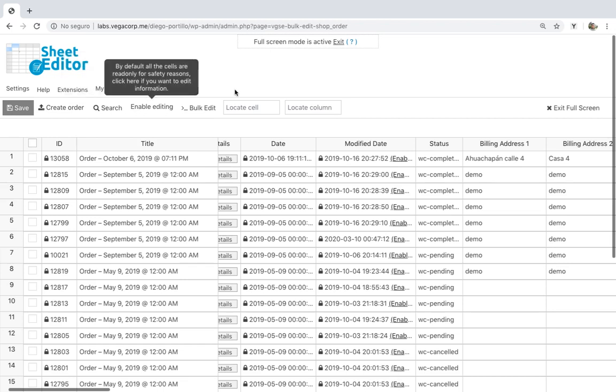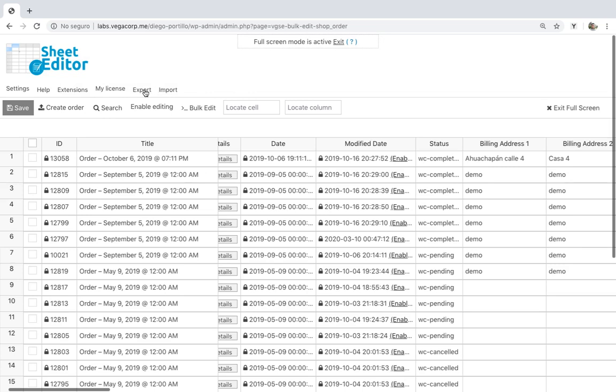Import. You can import a lot of orders from a CSV created with Excel or Google Sheets.